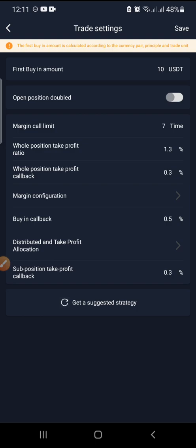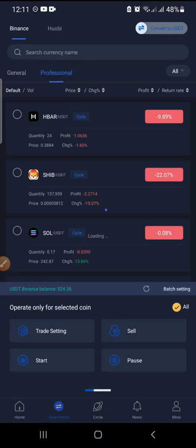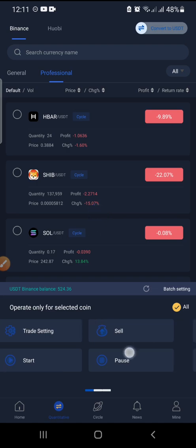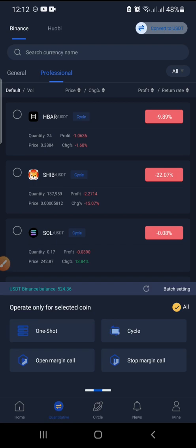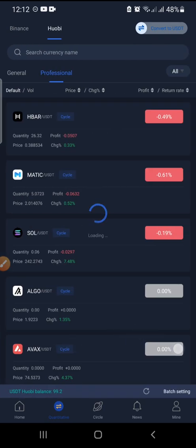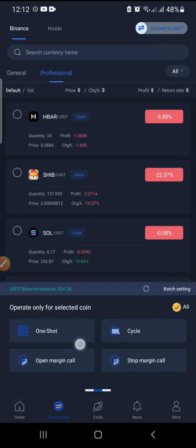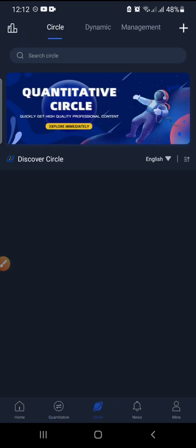That is the beauty about it. You can also start everything at once if you have the funds in your account. These are all the things you can do at once for all the coins — but I'm only explaining this for demonstration purposes.